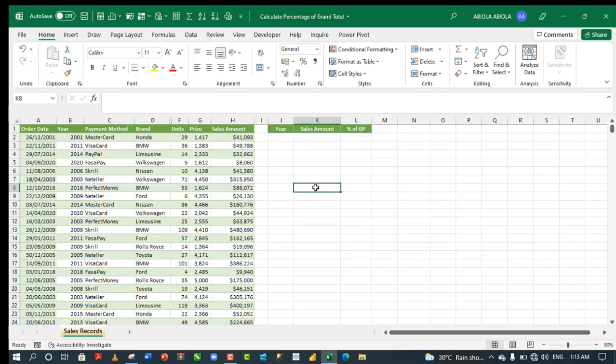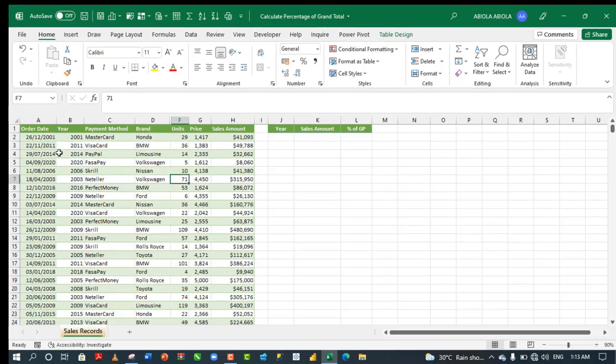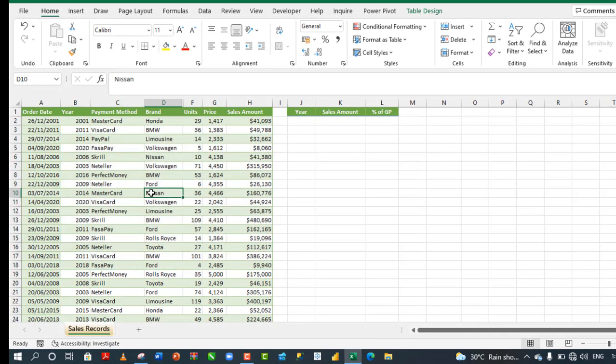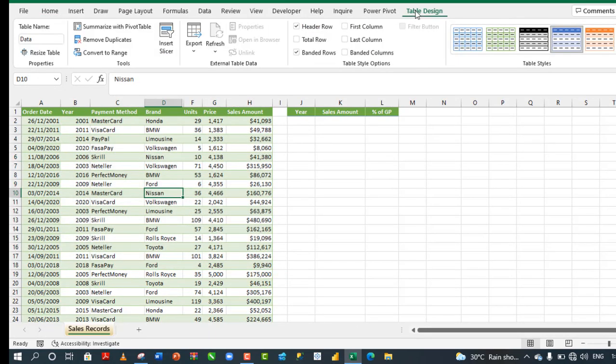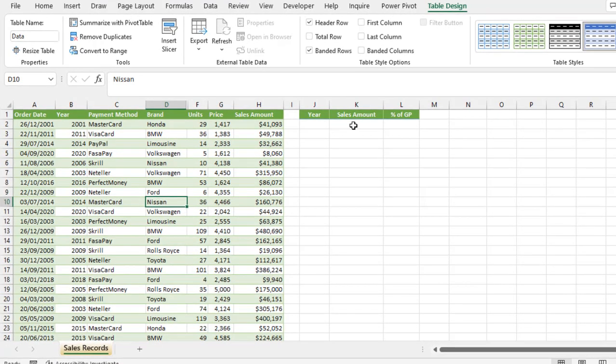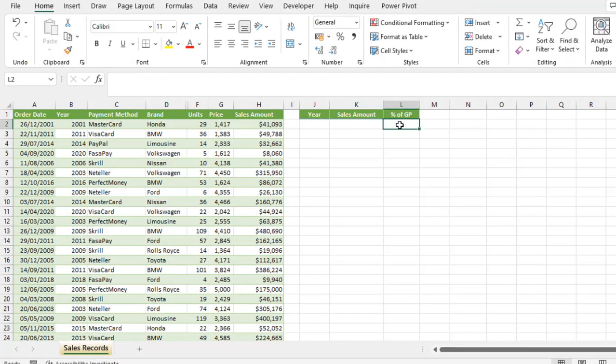Now, let's see what we want to accomplish in our sample dataset. We have these records and the data is formatted as an Excel table with a meaningful table name. The goal is to extract all the years in column B to column G, then perform SUMIFS to calculate the sales amount, and then deploy the scan function to calculate the percentage of grand total.